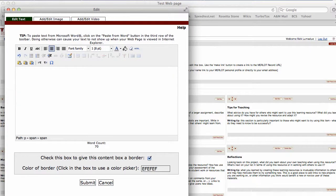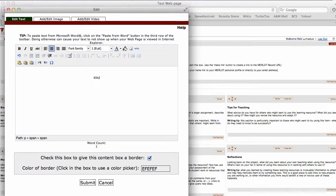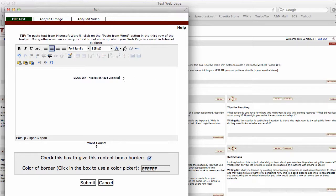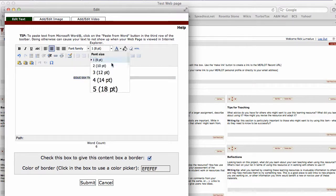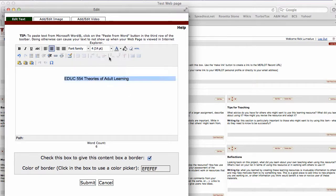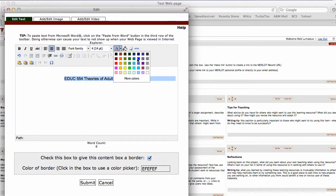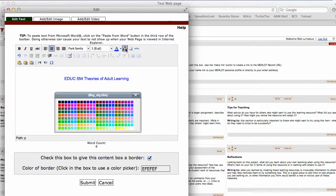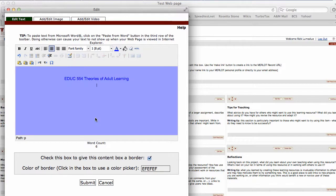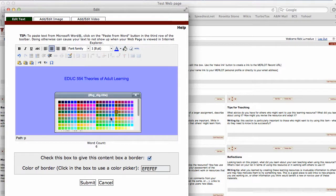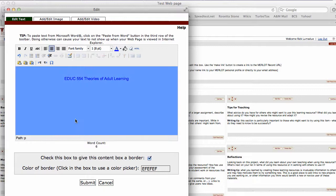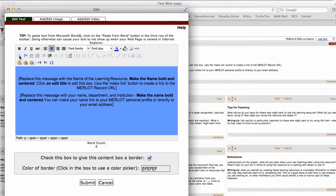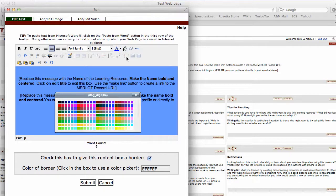For example, we could call this Education PDUC 554 Theories of Adult Learning. Then just highlight that, and just like a word processor, you can change the font size, change the color, do whatever you want. You can do a fill if you want on the background. If you don't like that, just leave it the way it was.